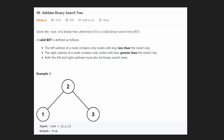Hey everyone, welcome back and let's write some more neat code today. We're solving Validate Binary Search Tree, a very good question for practicing binary search tree questions. We're given a root of a binary search tree and we just want to determine: is it a valid binary search tree or not?